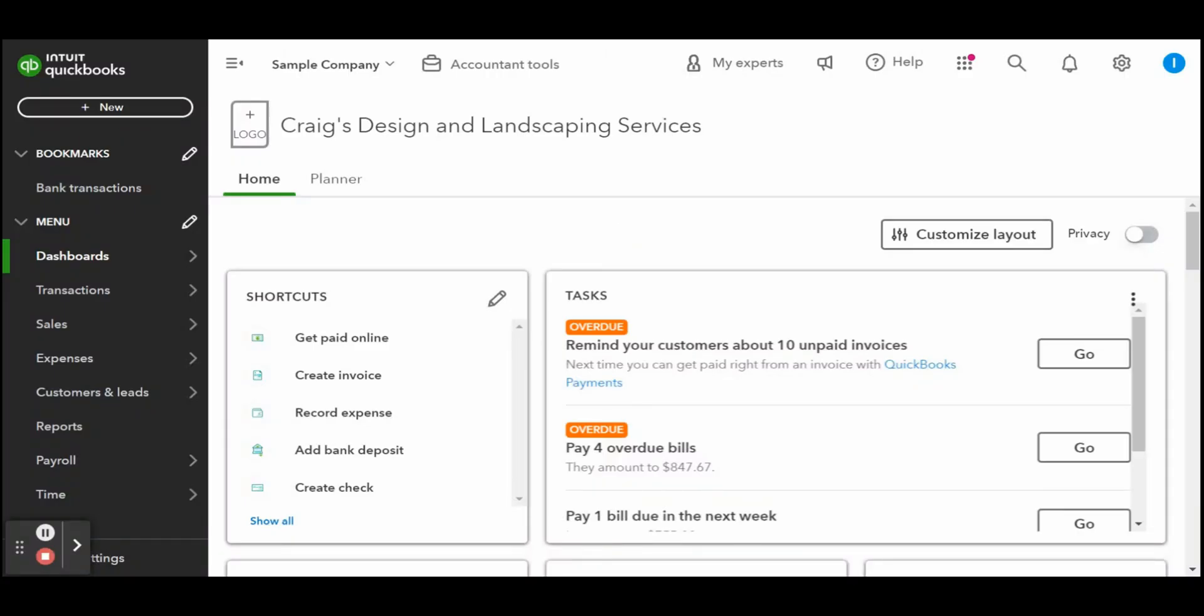Something a lot of my clients don't understand is that they can accept and enter partial payments on invoices. In this economy, partial payments are better than no payments. So let's go ahead and dive in.